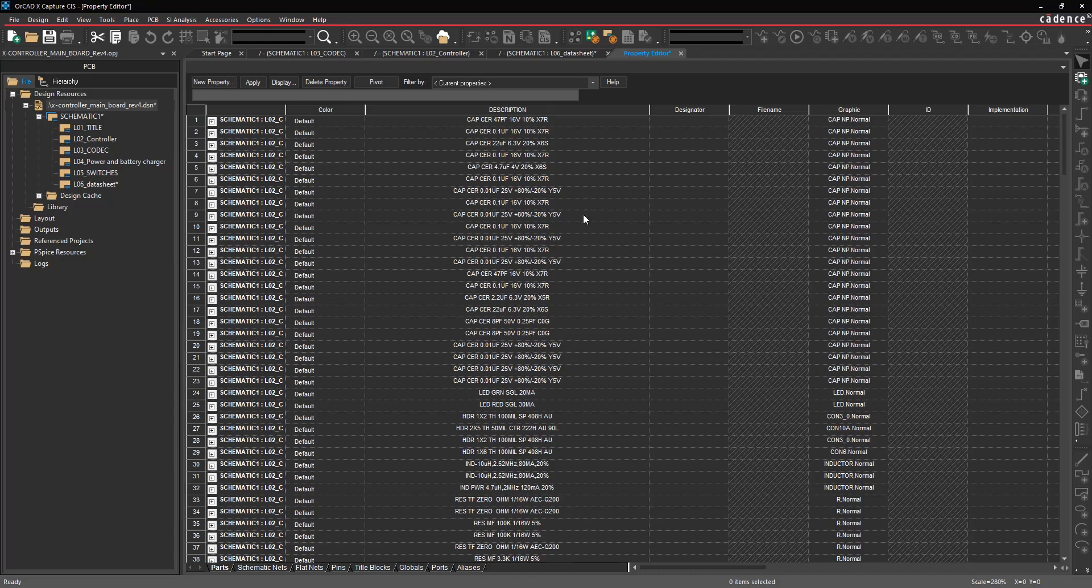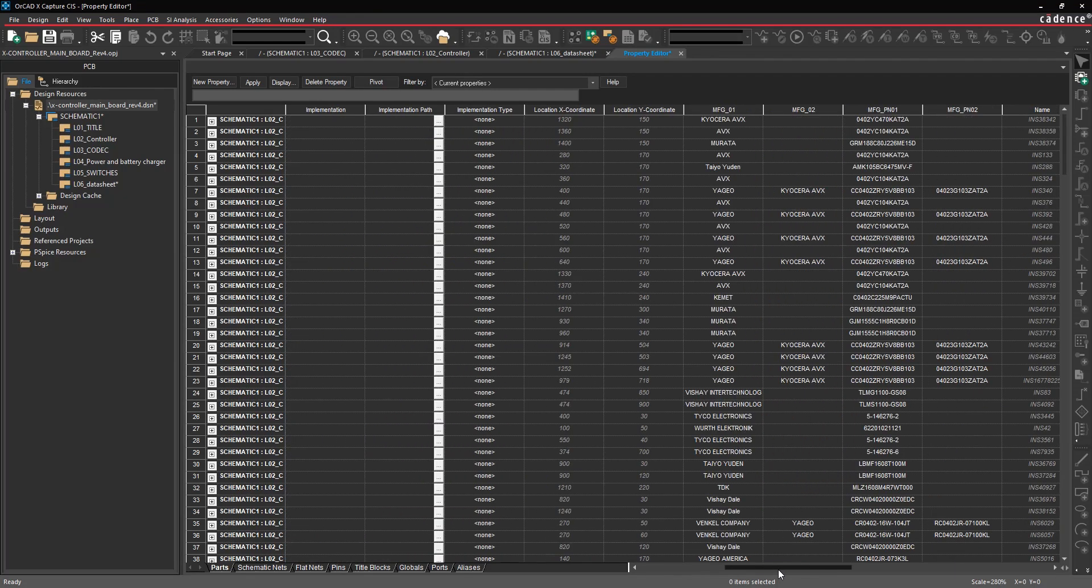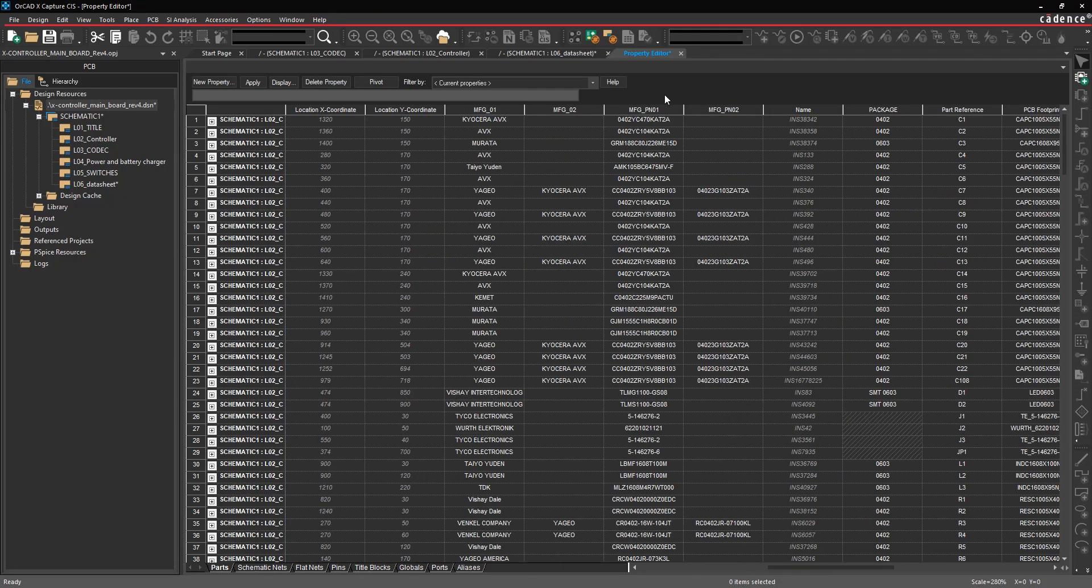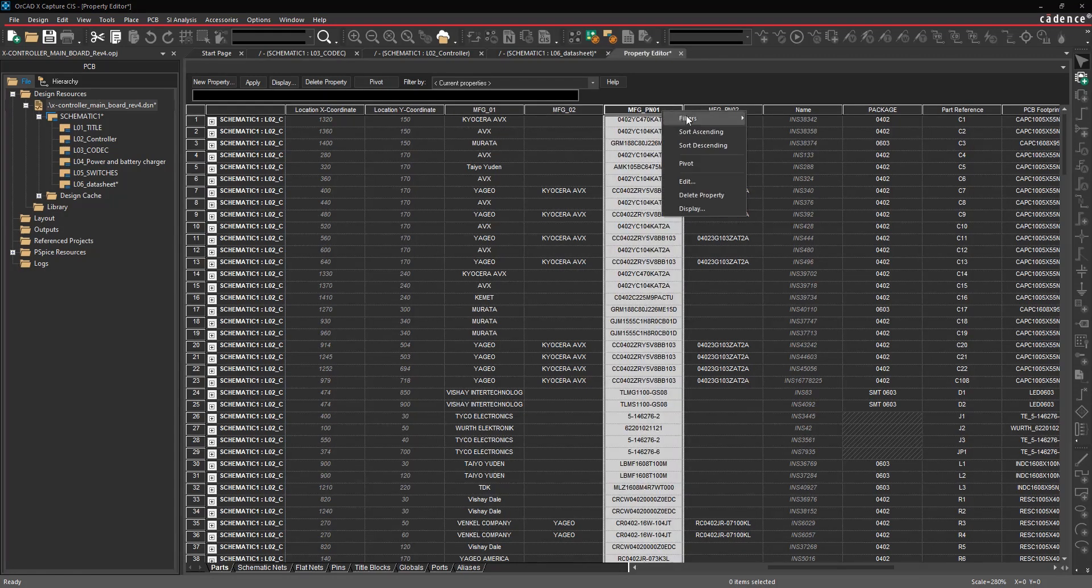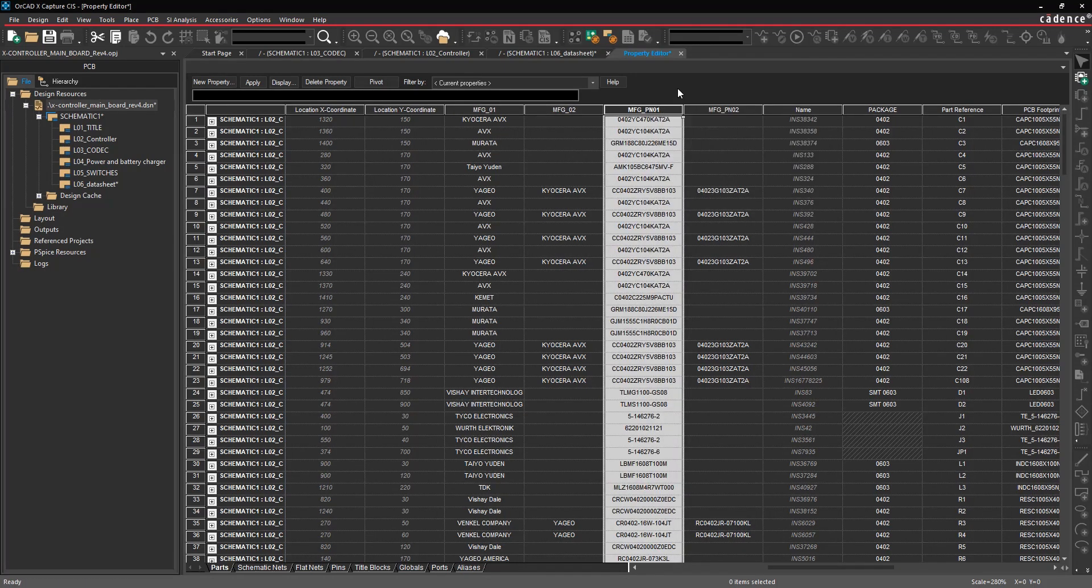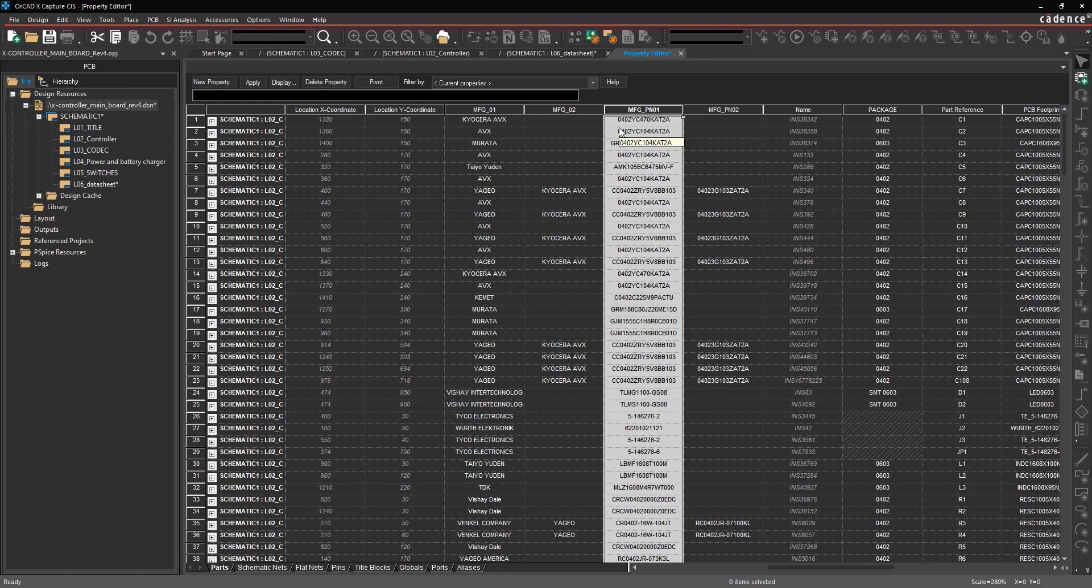For example, let's say you needed to come in here and change manufacturing part number to some other property. You can select it, you can edit it, you can copy, you can create new properties for every part, every net in the design. You can even copy and paste to and from Excel like a spreadsheet.